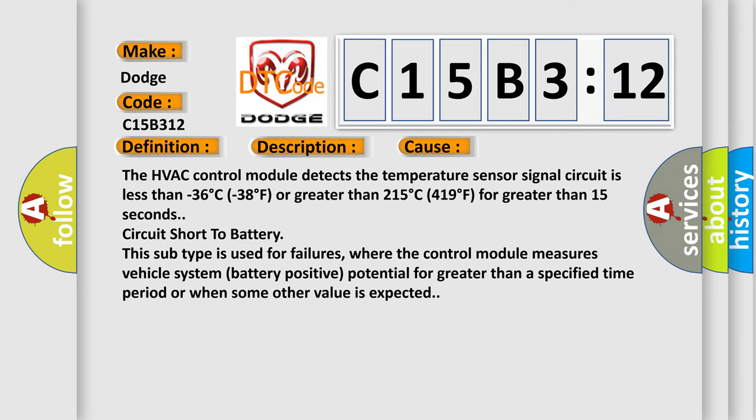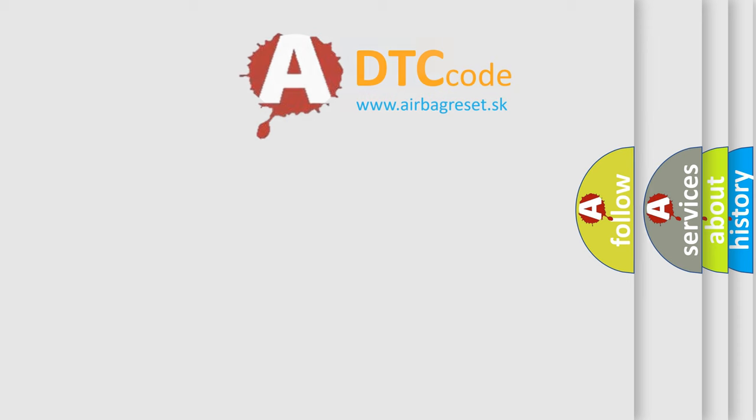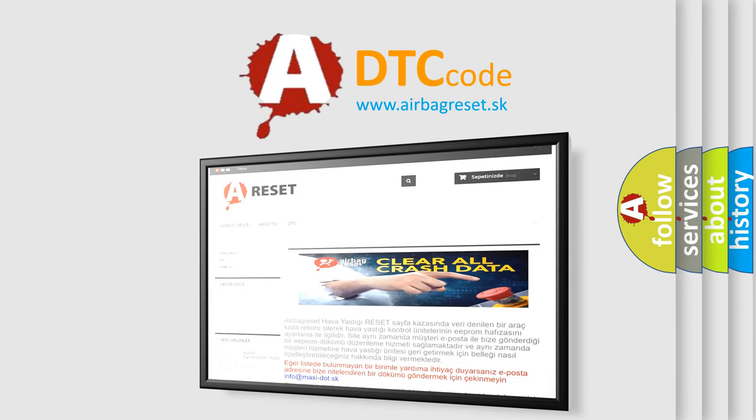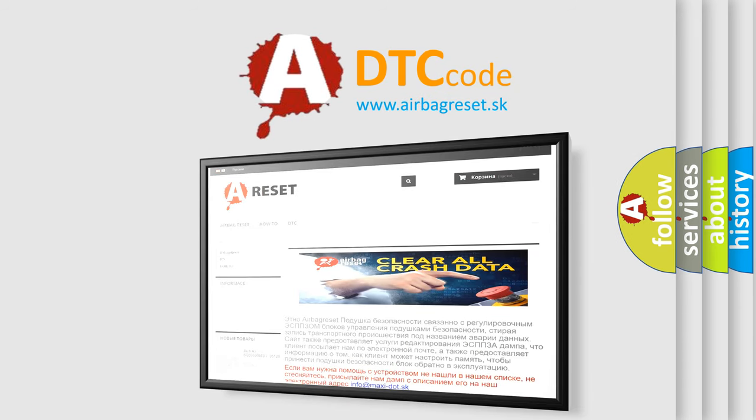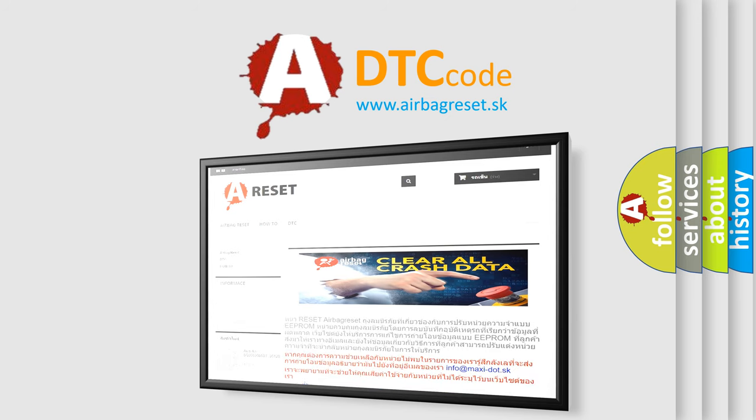The airbag reset website aims to provide information in 52 languages. Thank you for your attention and stay tuned for the next video.